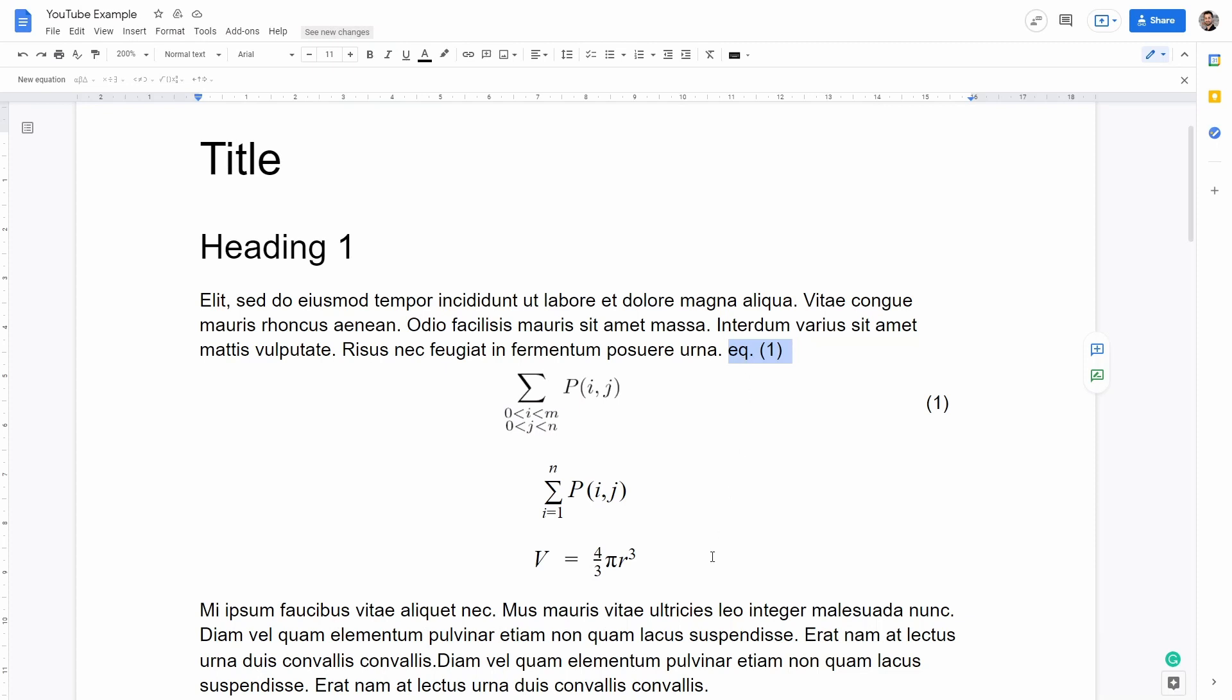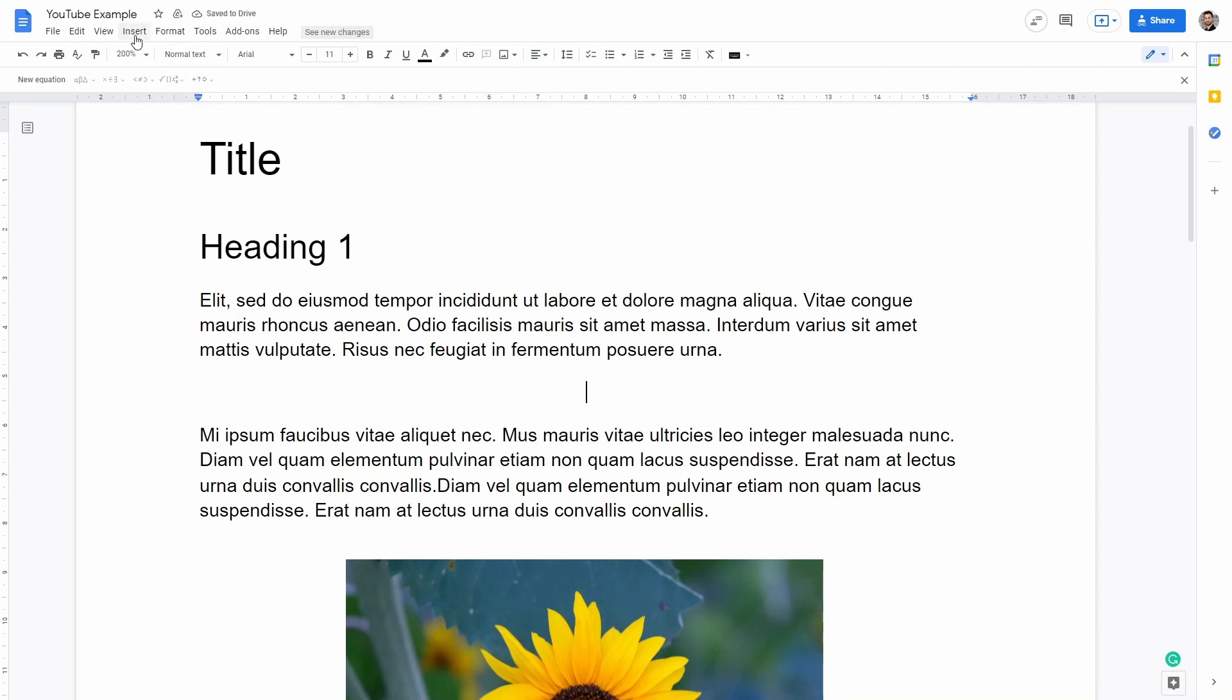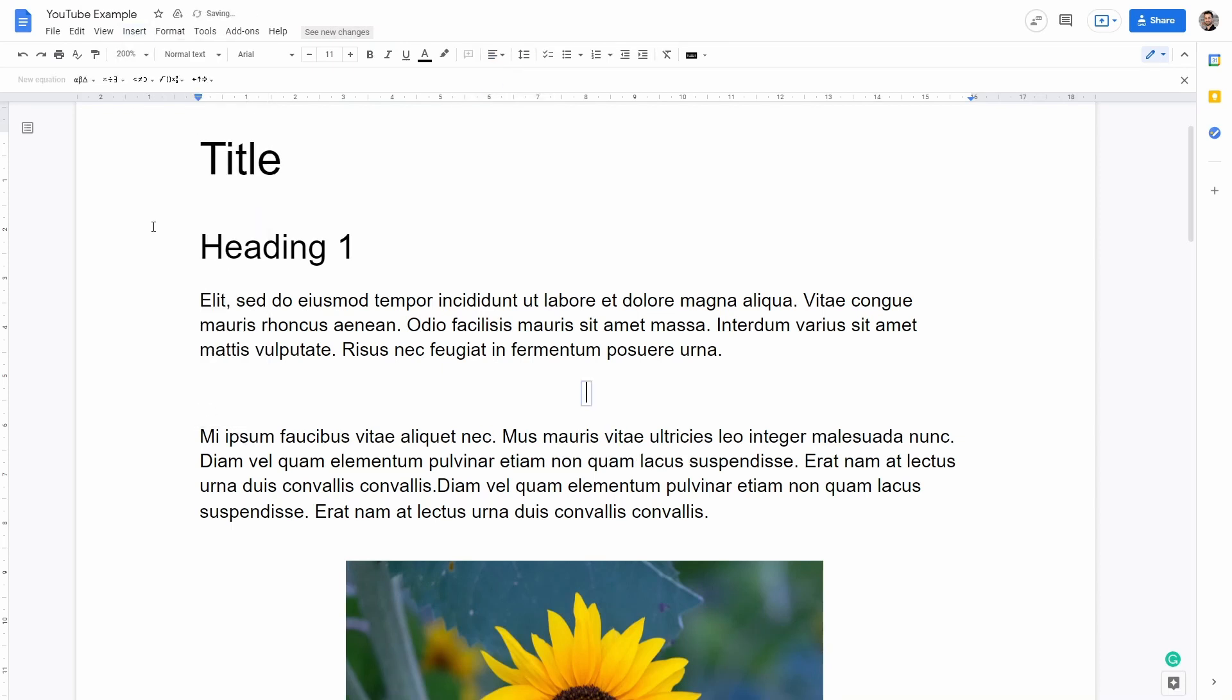So let's first clear these equations and I will show you how to add a simple equation with the inbuilt tool inside Google Doc. We'll have to go into the line where we want to add the equation, then I like to have my equations centered so I can align here at the top and then center, and then I can go into insert equation.